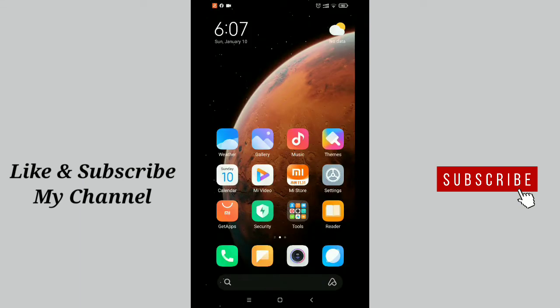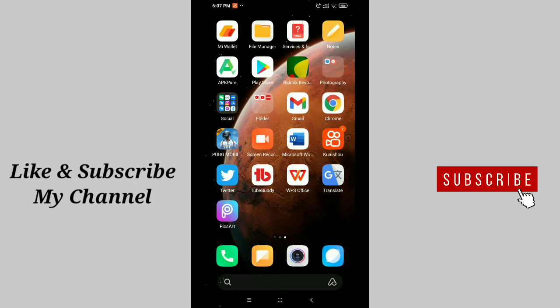Hello viewers, welcome back to my channel. Today in this video, I'm going to show you how to add a call or call now button on your Facebook page. It's pretty easy and simple, so let's get started.